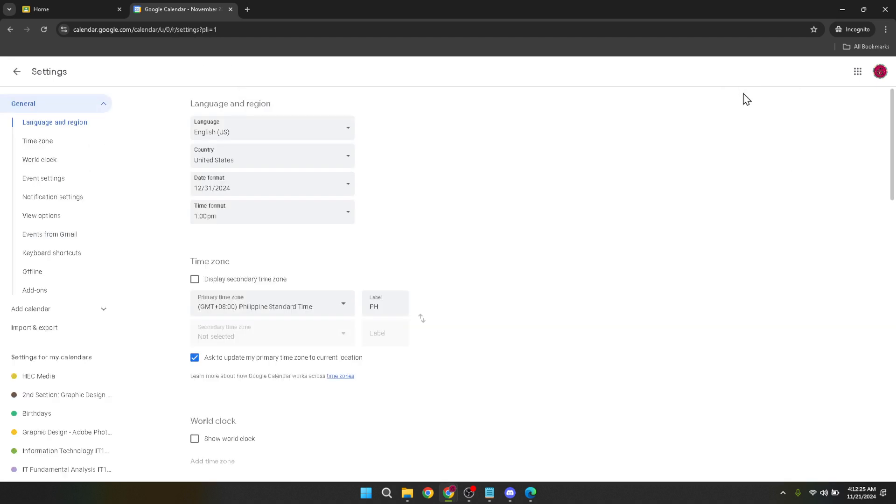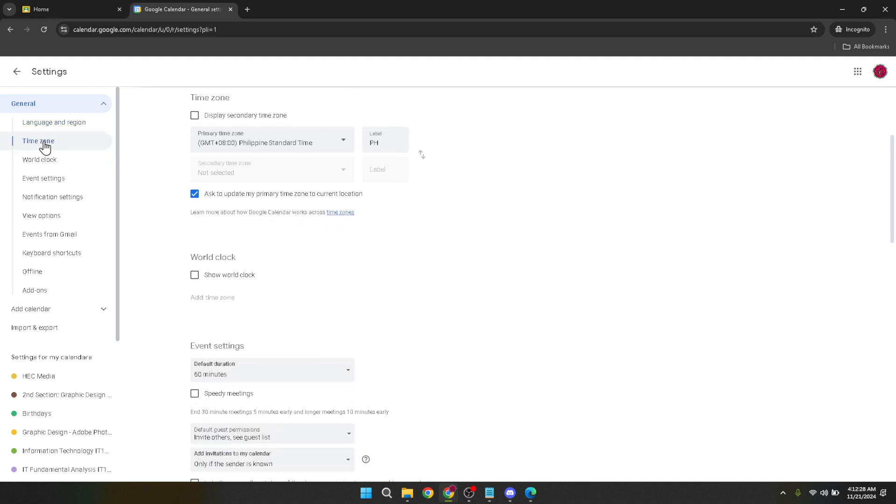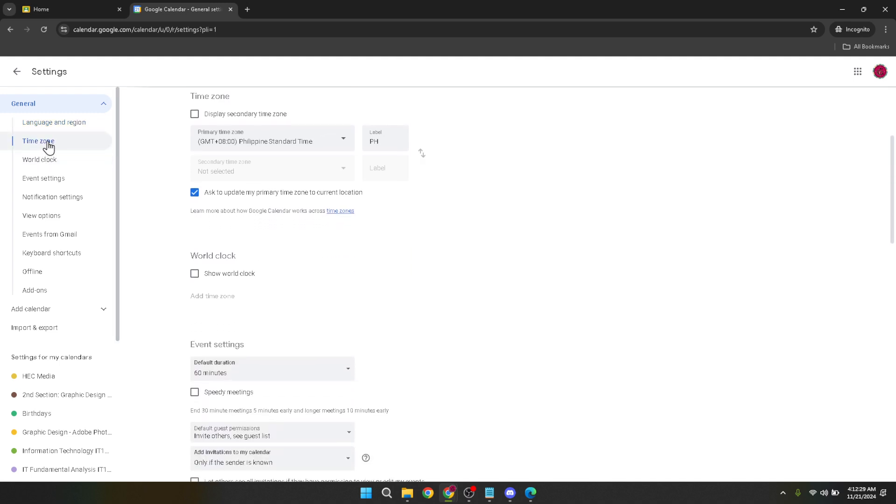Within the settings menu, locate and click on Time Zone. It should be relatively easy to find. Here Google allows you to specify your exact time zone. This ensures that all time stamps and deadlines within Google Classroom reflect the correct time according to your current location or preference.